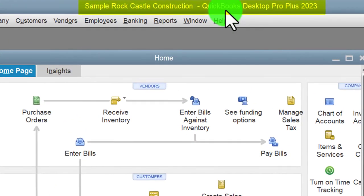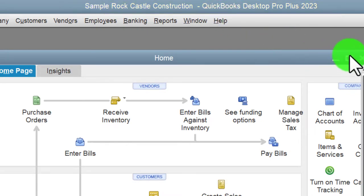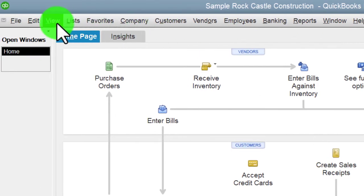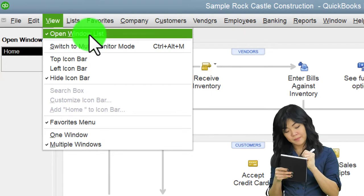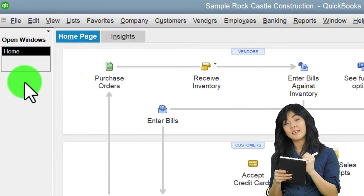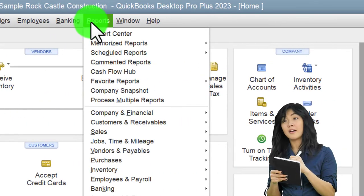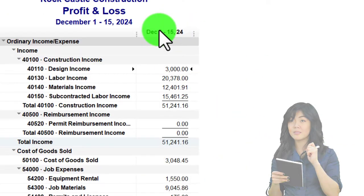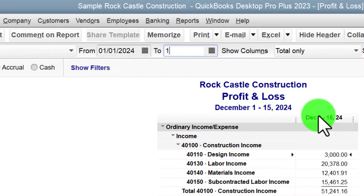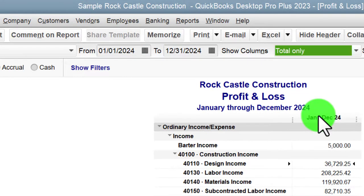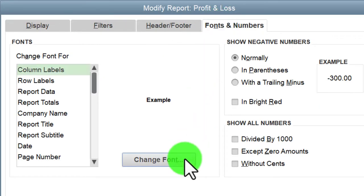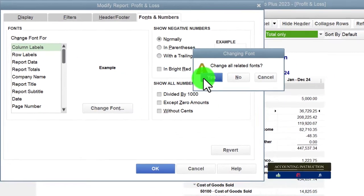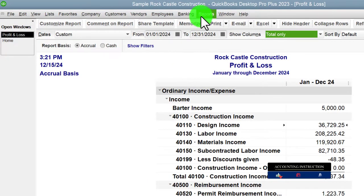We're using the QuickBooks Desktop sample Castle Construction practice file provided by QuickBooks. Going through the setup process we do every time: maximizing the home page to the gray area, going to the View drop-down, noting the Hide Icon Bar and Open Windows List, checking off Open Windows on the left-hand side. Then Reports drop-down, Company and Financial, P&L, setting the range to January through December 2024, and customizing the report fonts and numbers to size 12.